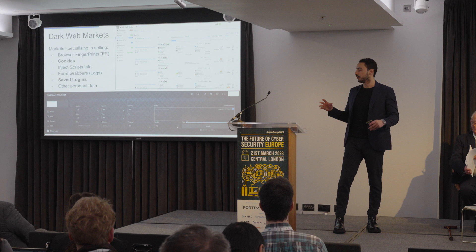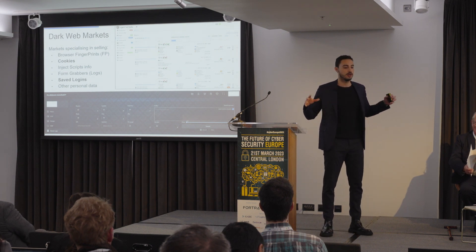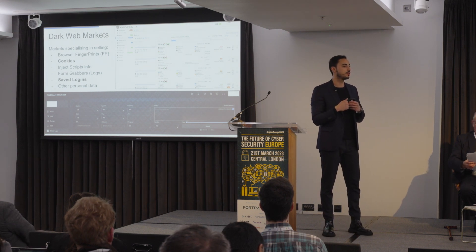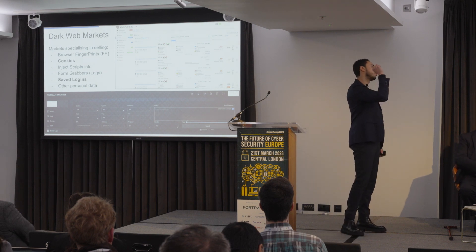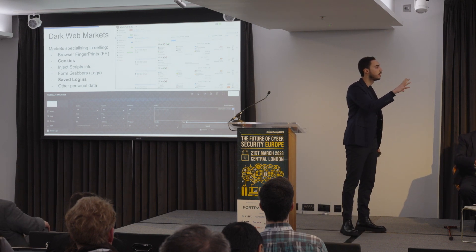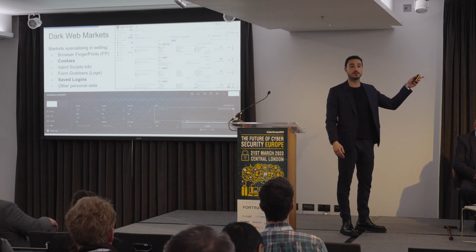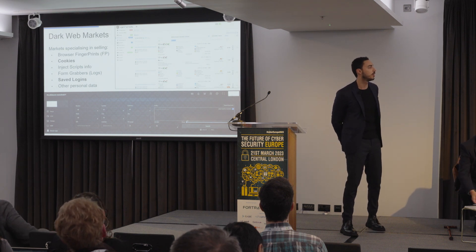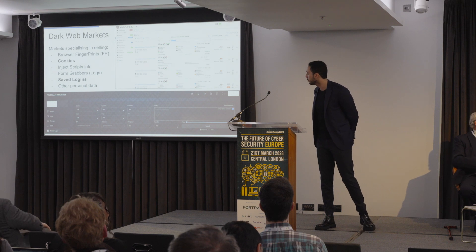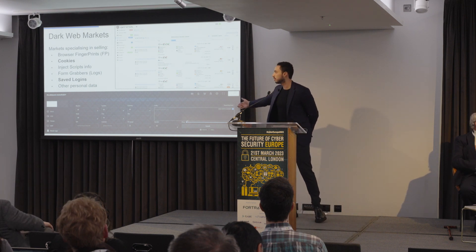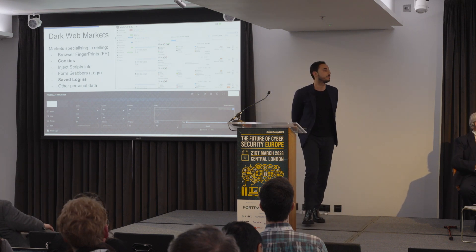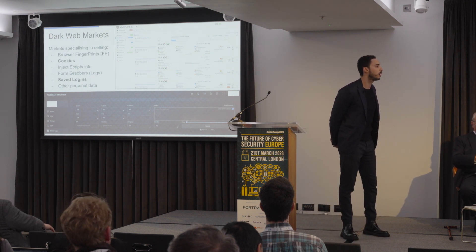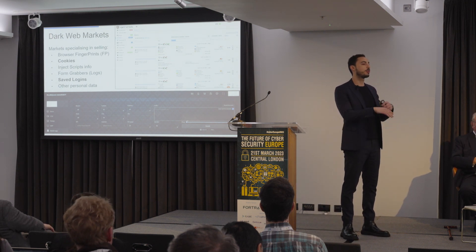So where does that end up? The info stealer malware scrapes all the information from that person's machine and then sends it off to what's called a dark web market. Two very famous ones are on the screen right now. Genesis Store on the top is very famous, very easy to use, and Russian Market is also very popular amongst threat actors. Here you can buy one person's identity — they're called a bot.